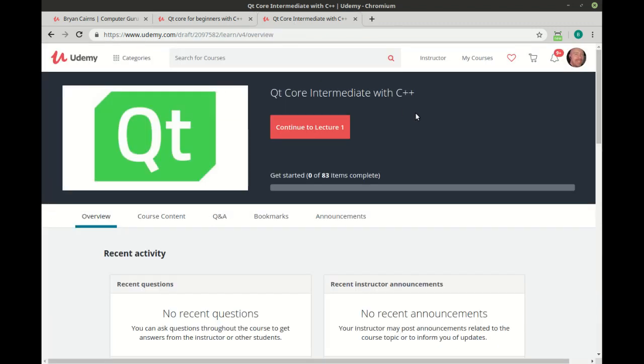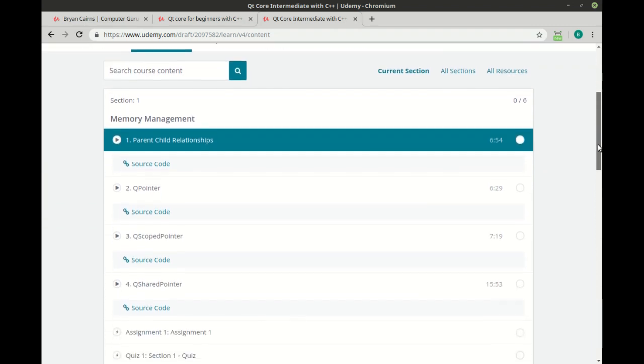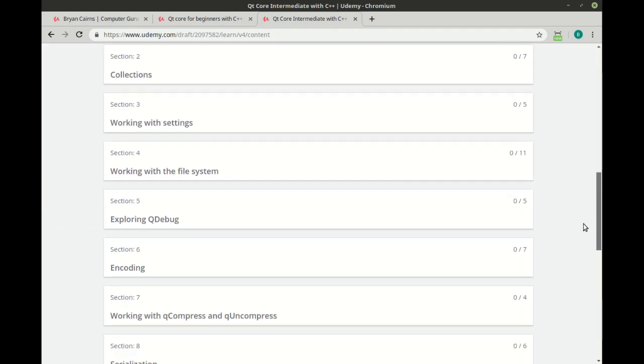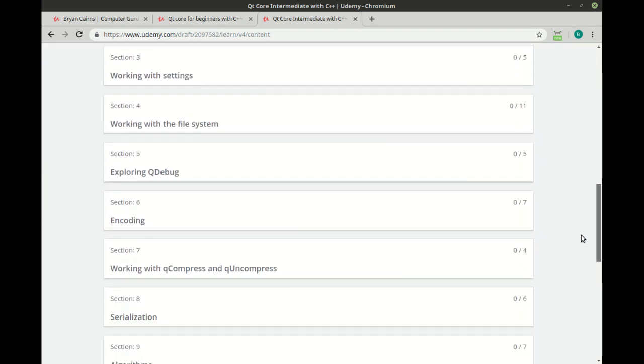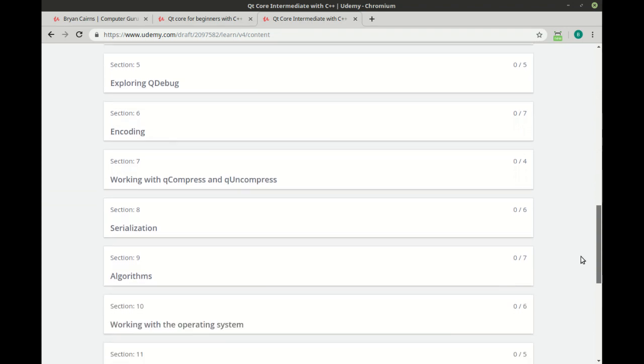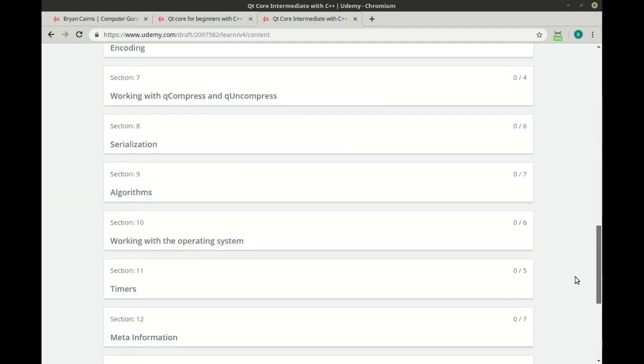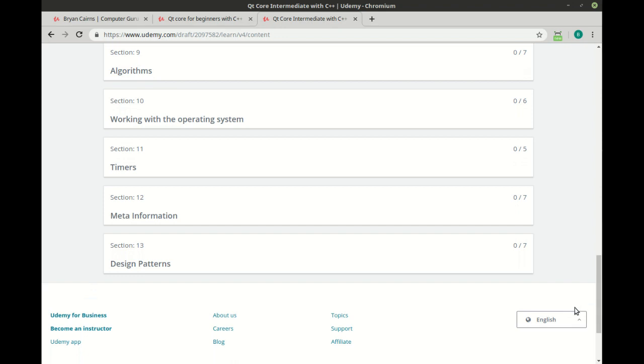This specific video is part of the QtCore intermediate class. This picks right up where the beginners course left off. And we do things like memory management, collections, working with settings, the file system, a lot of file system, compression, serialization and much, much more.